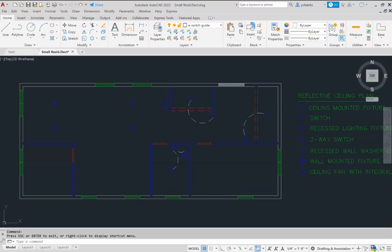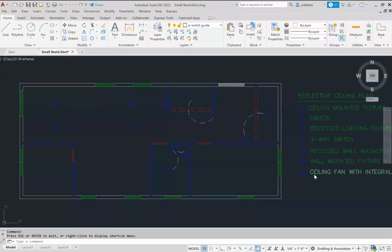Here you have in front of you your legend that has all of your mounted ceiling fixtures and switches.